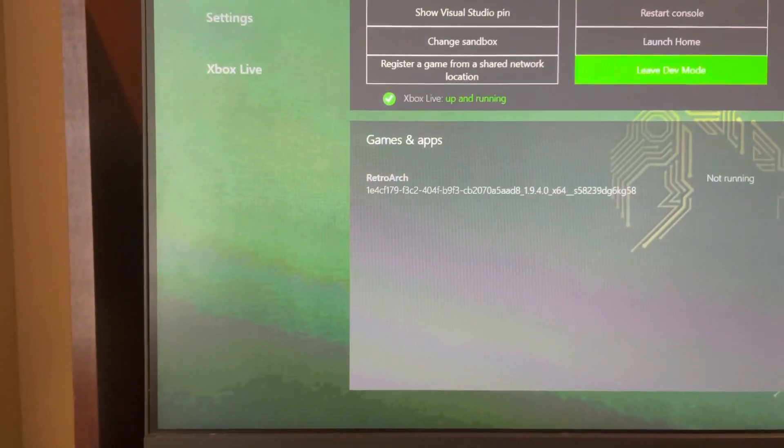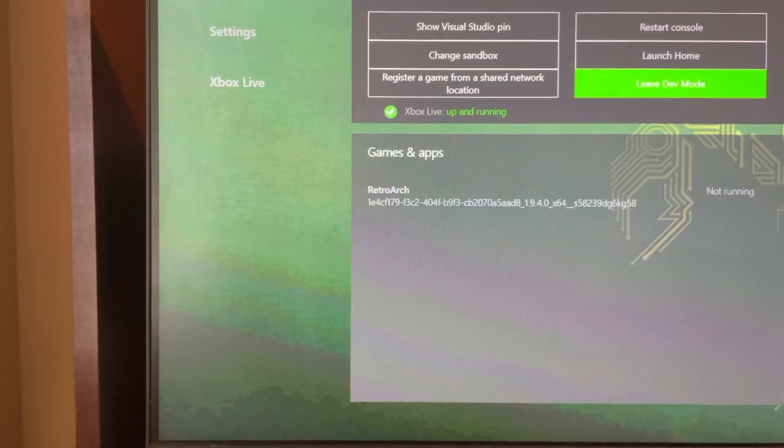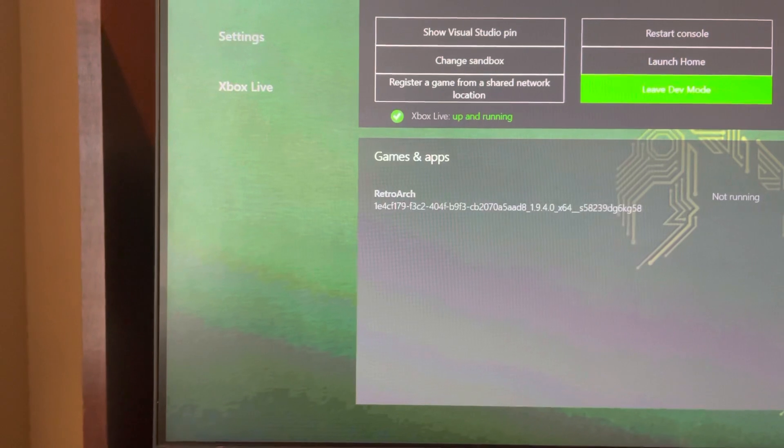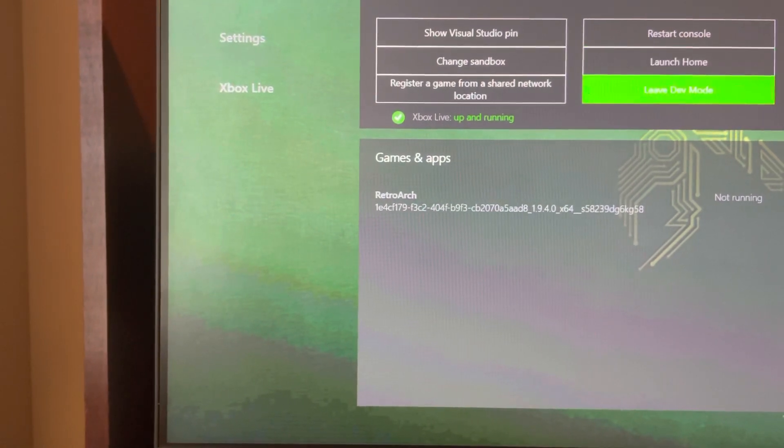Yo what's up guys, it's your boy. In today's video I'm going to show you how to permanently leave dev mode and go back to home without losing any apps and stuff like that. So on the main screen...